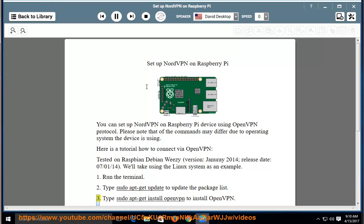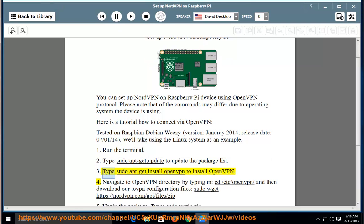Step 3: Type 'sudo apt-get install openvpn' to install OpenVPN.